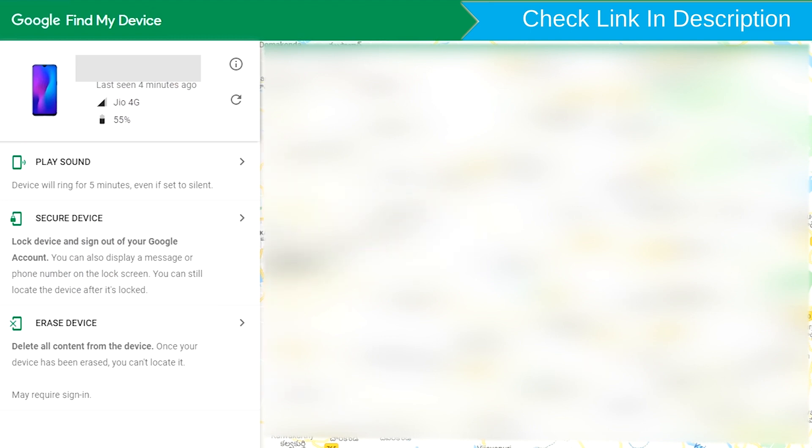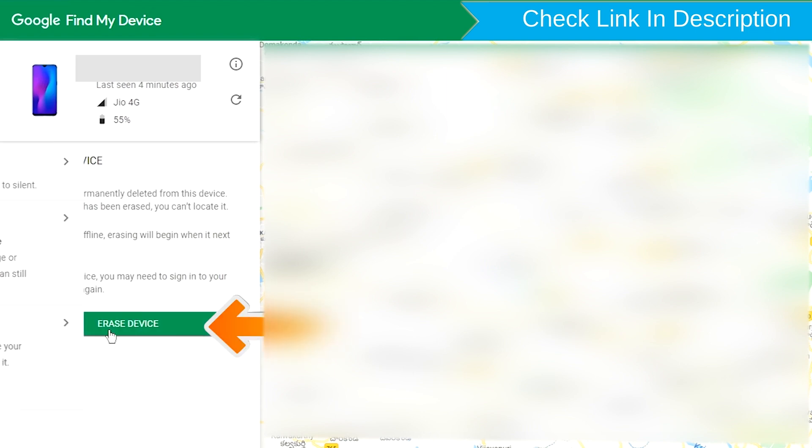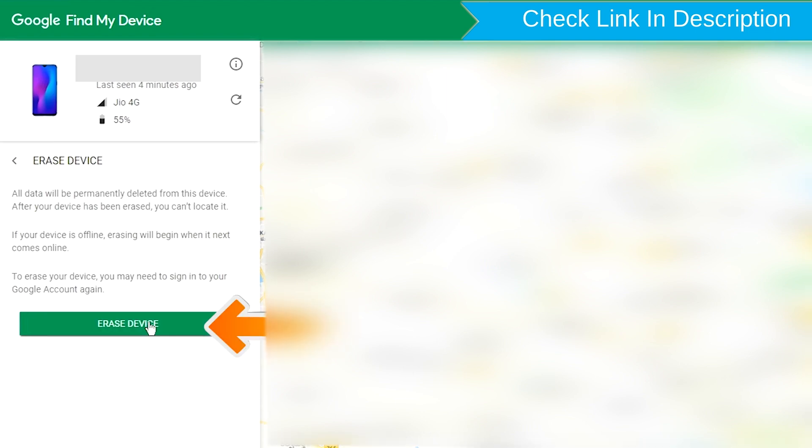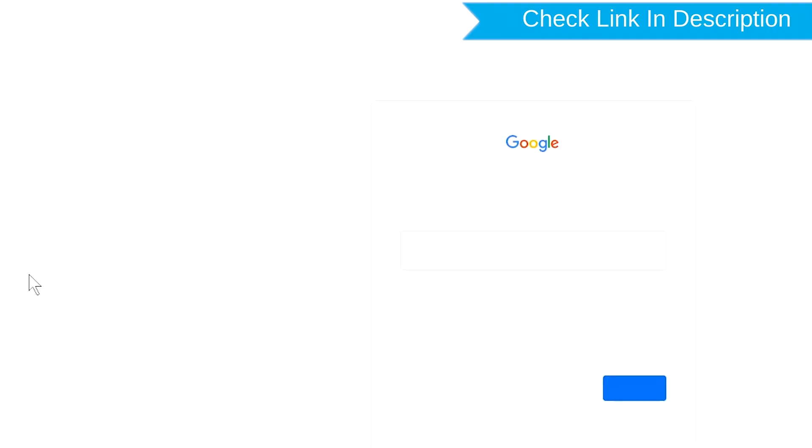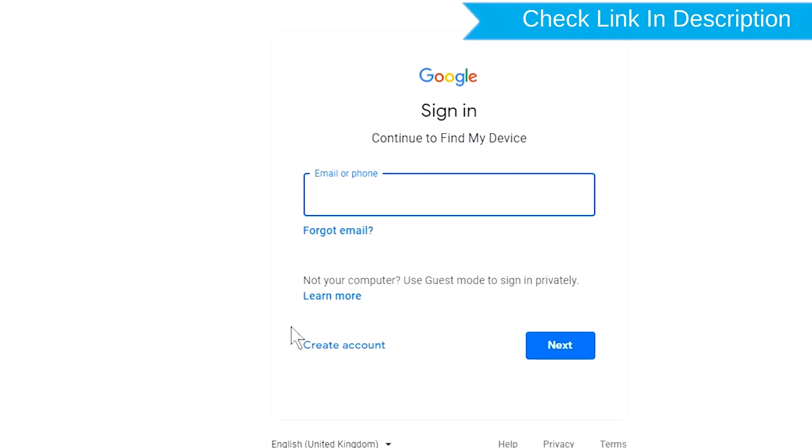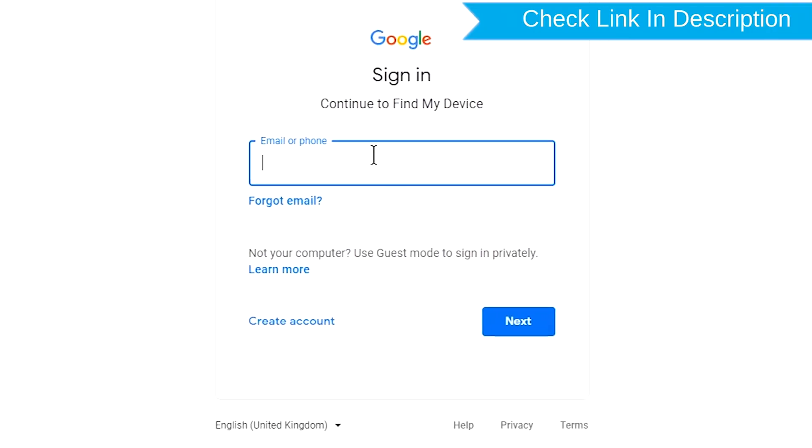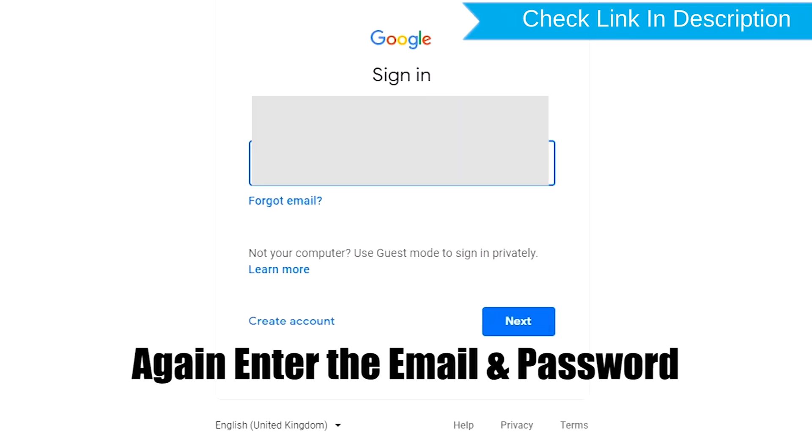Now click on the erase device option. Then enter the email and password again.